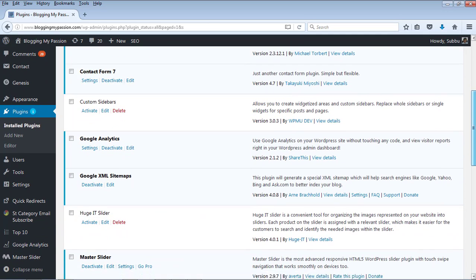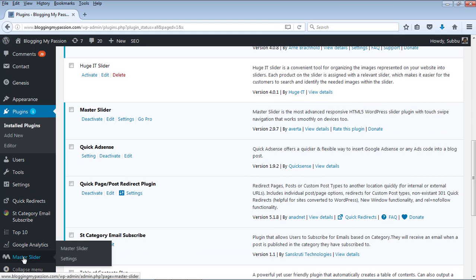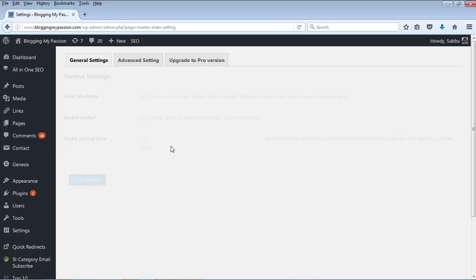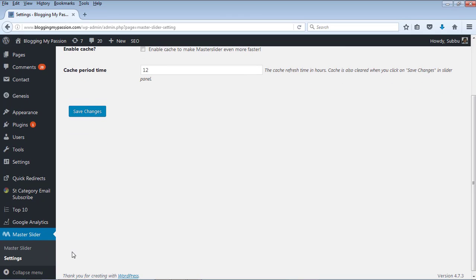Now the plugin is activated. Once activated, you will see a new menu item on the left-hand side — Master Slider — and you will see Master Slider and Settings. If you go to the settings it will show you options like caching and others. I am not going to cover those settings. Let's go into Master Slider and create some slideshows.